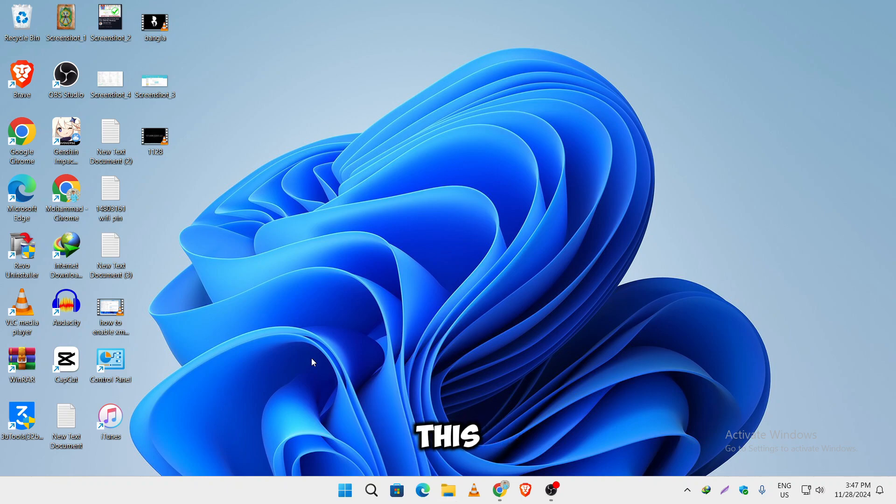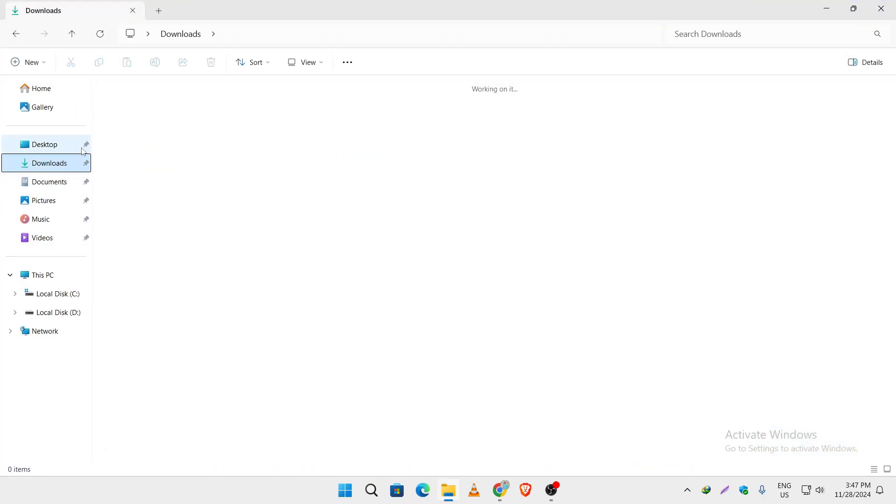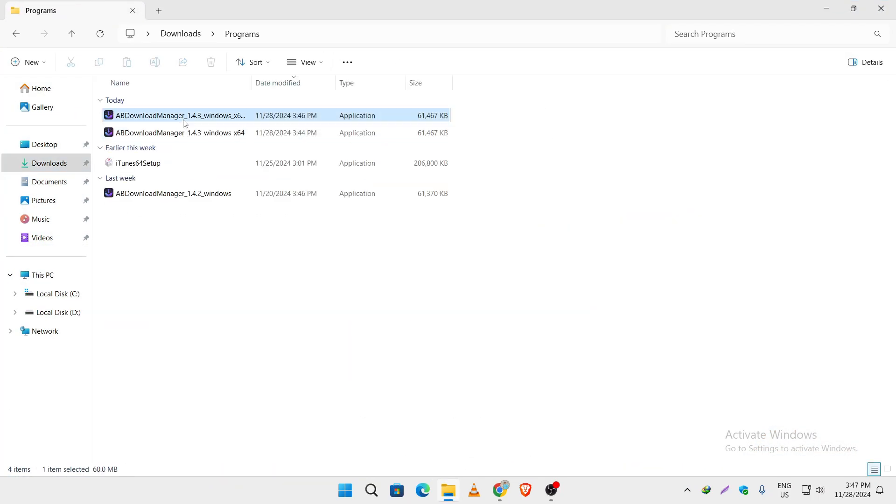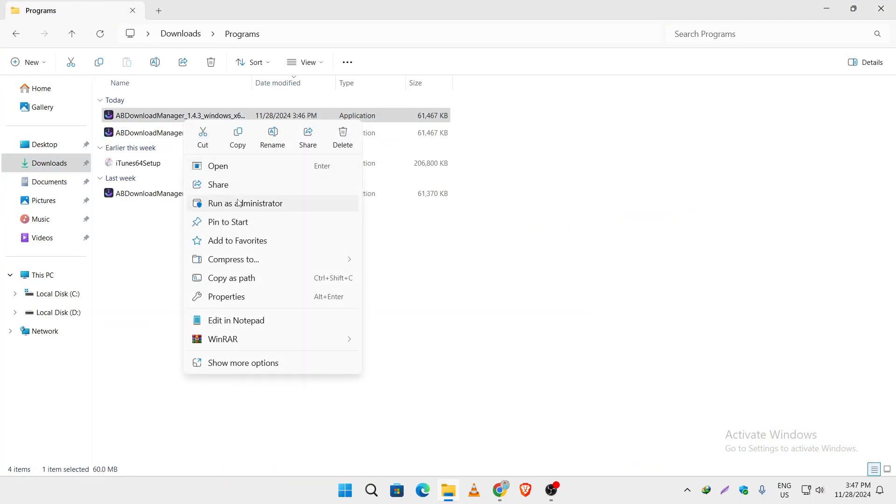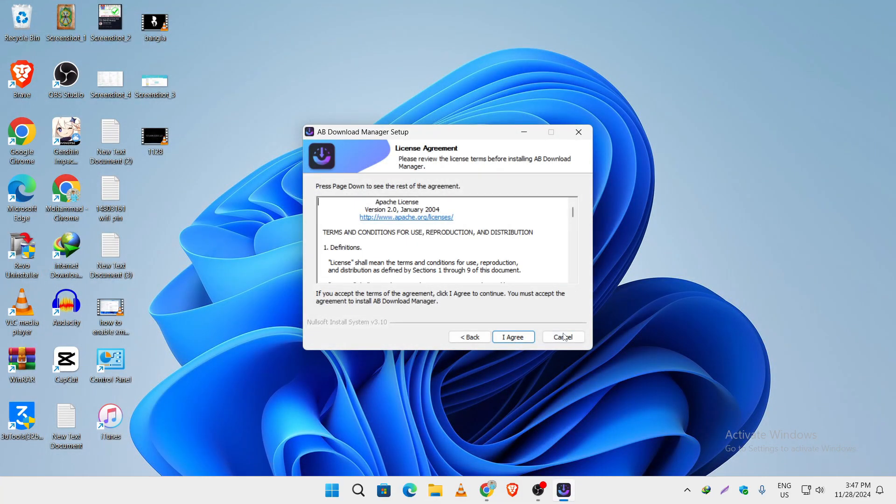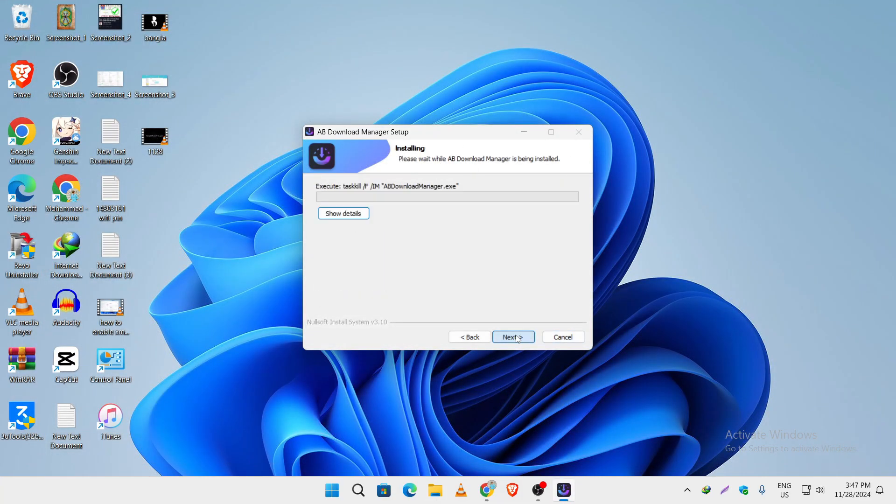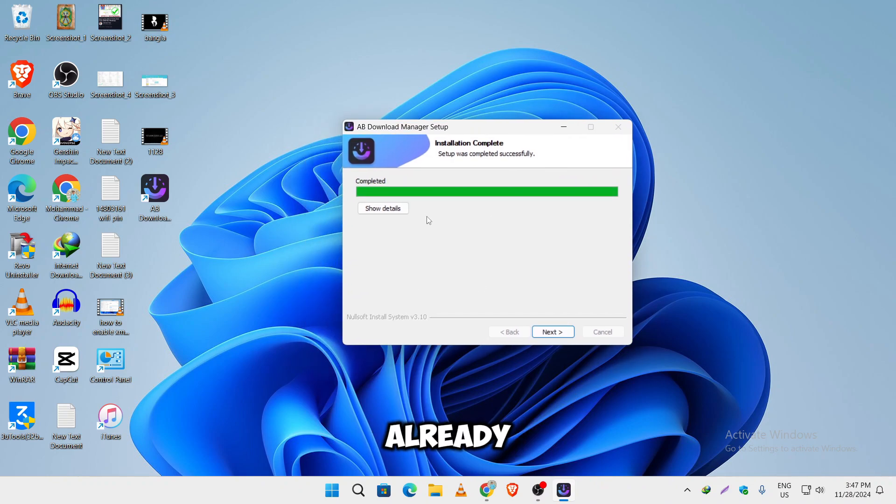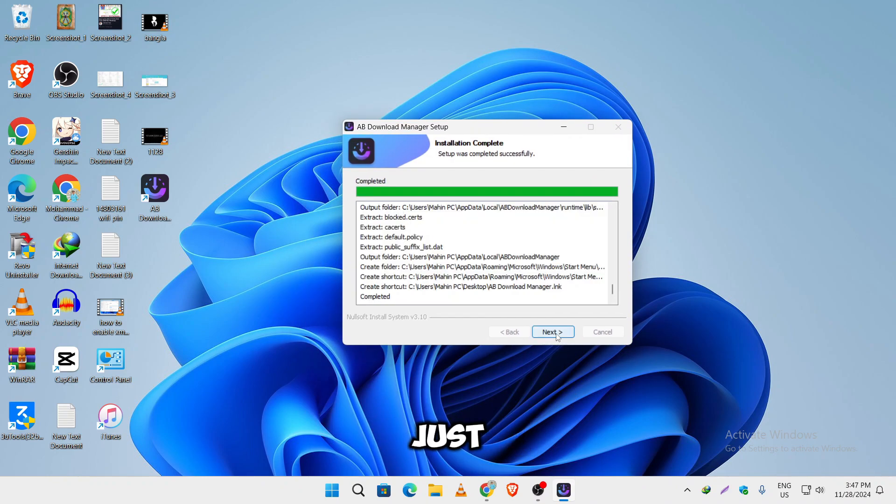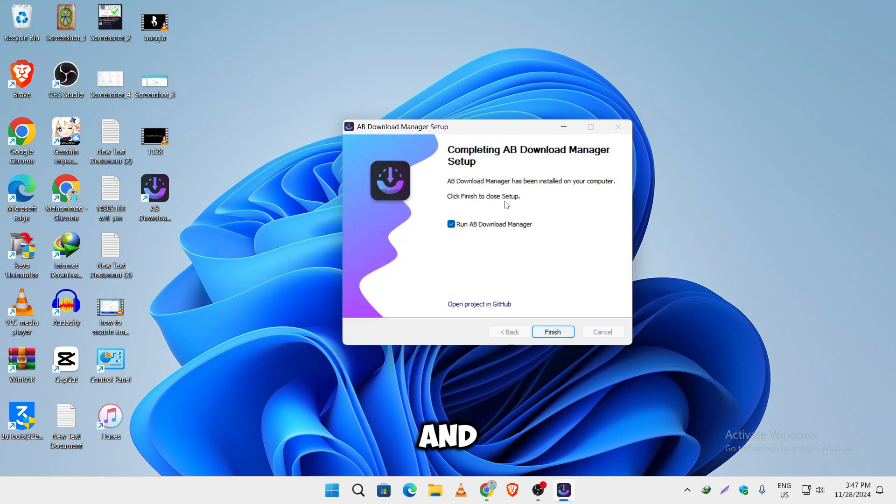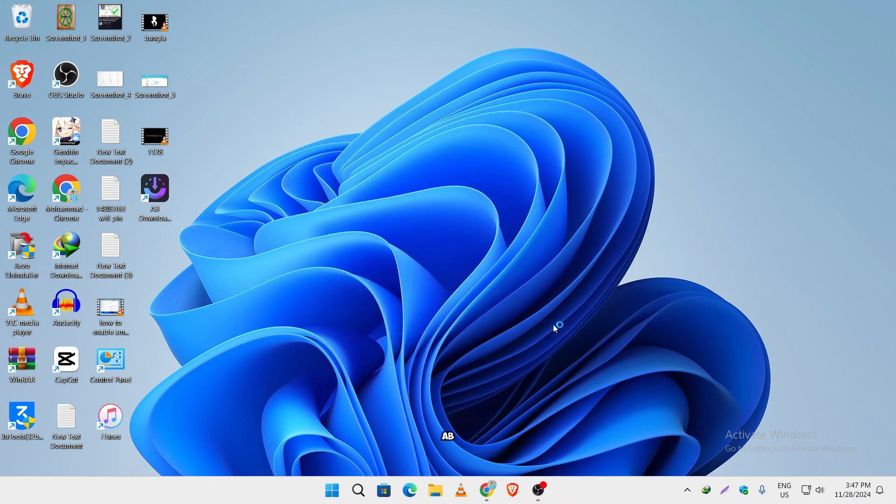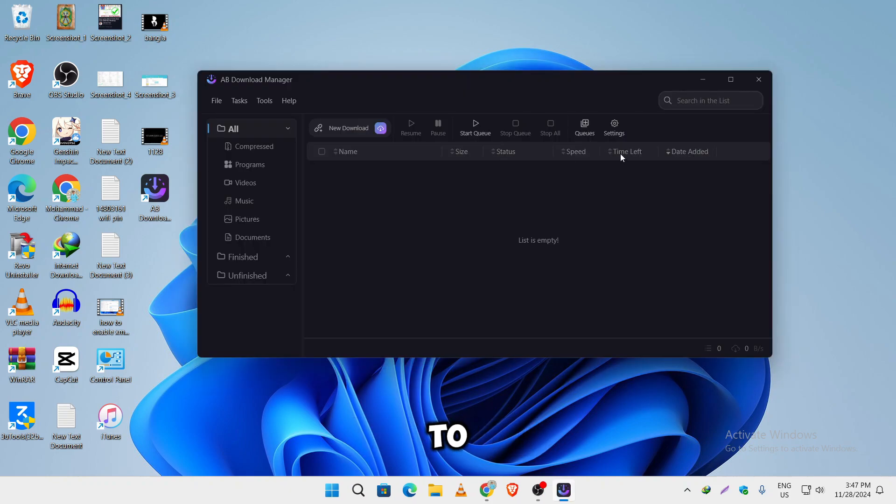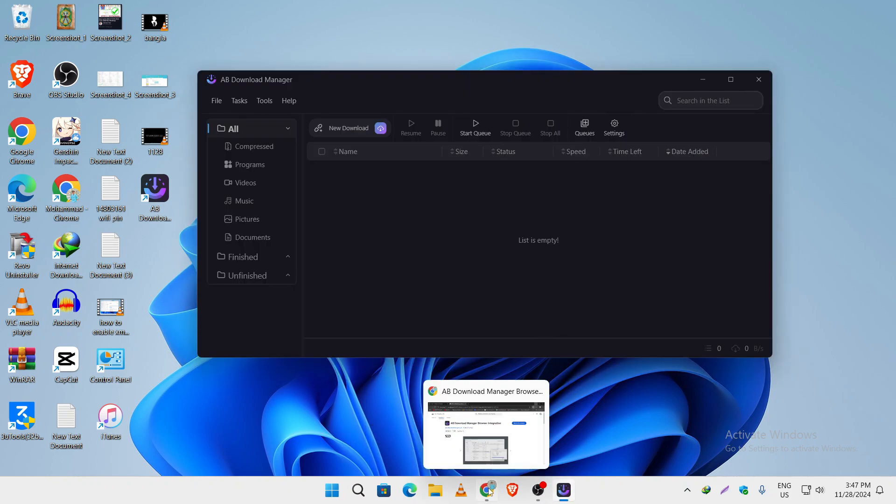Now let's install this. Run this as administrator. As you can see, it's already been installed. Just click on next and it will run the AB Download Manager. Now let's try to download some files using this.